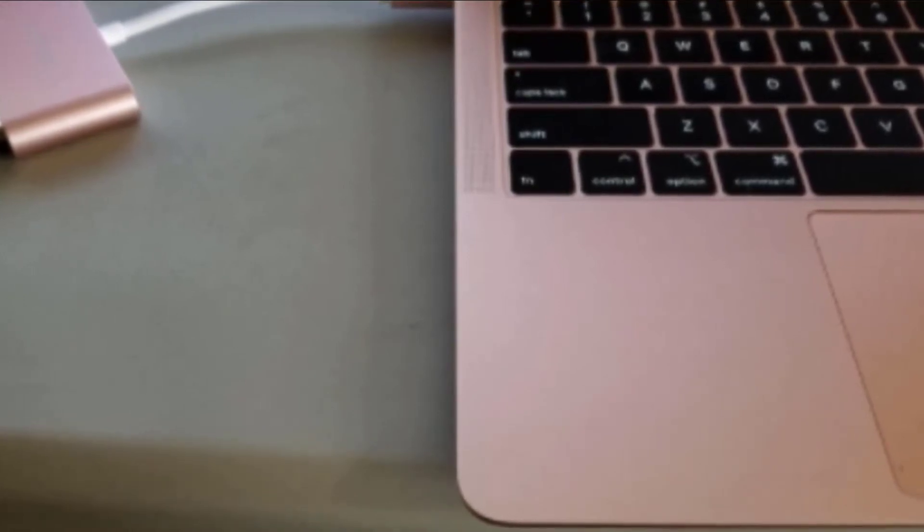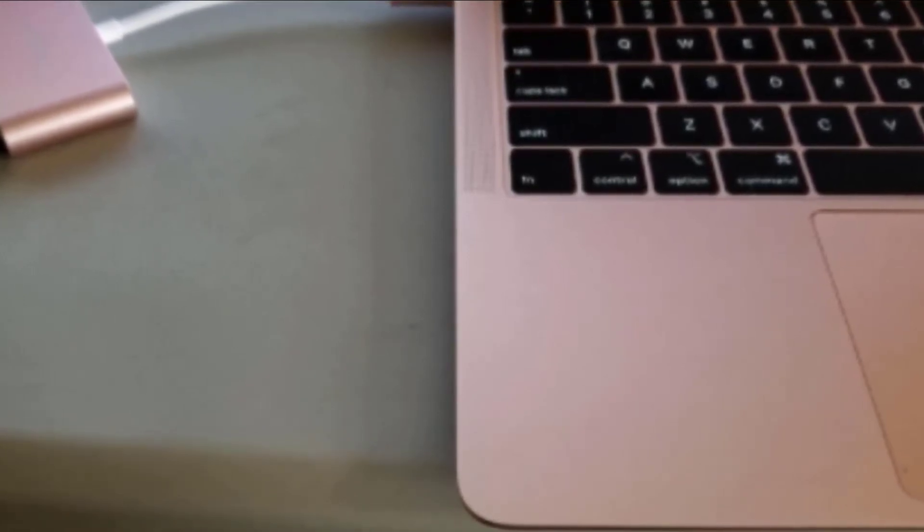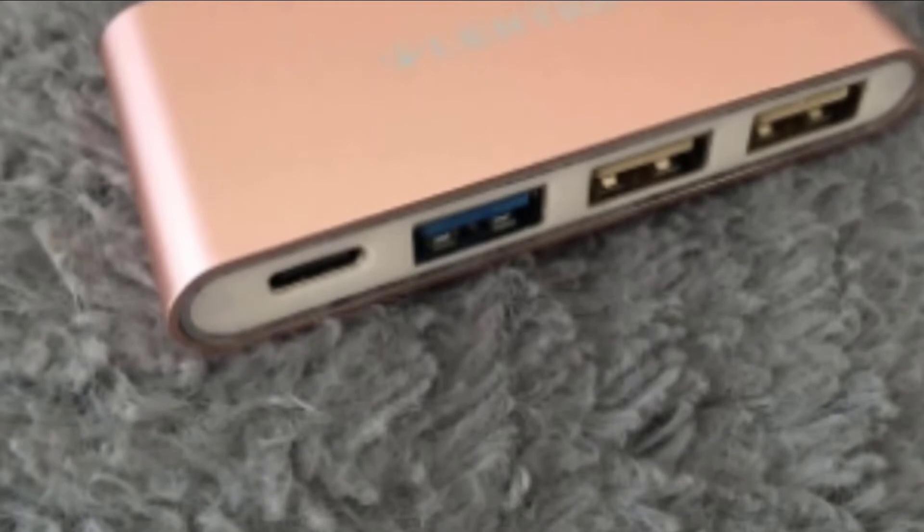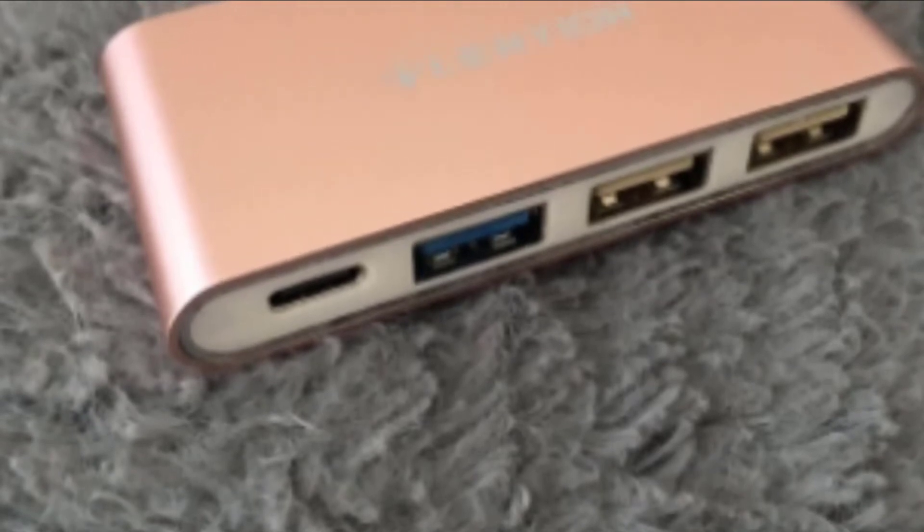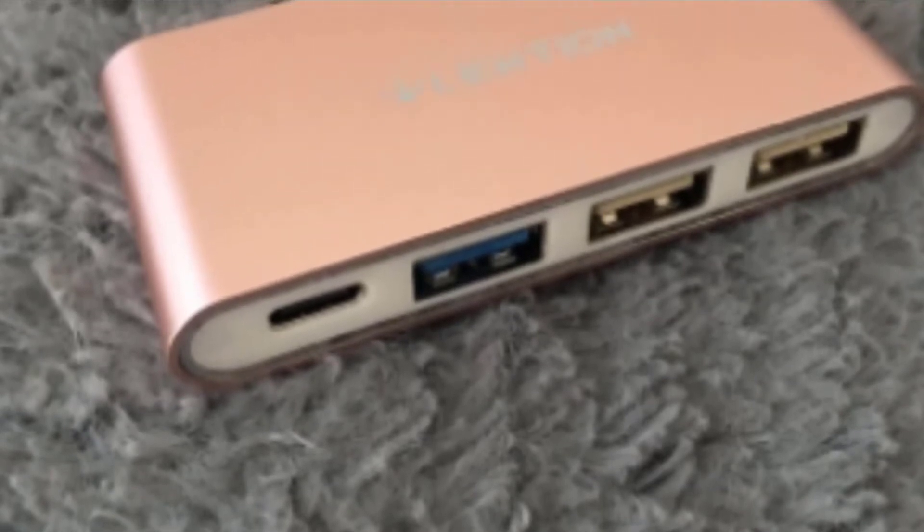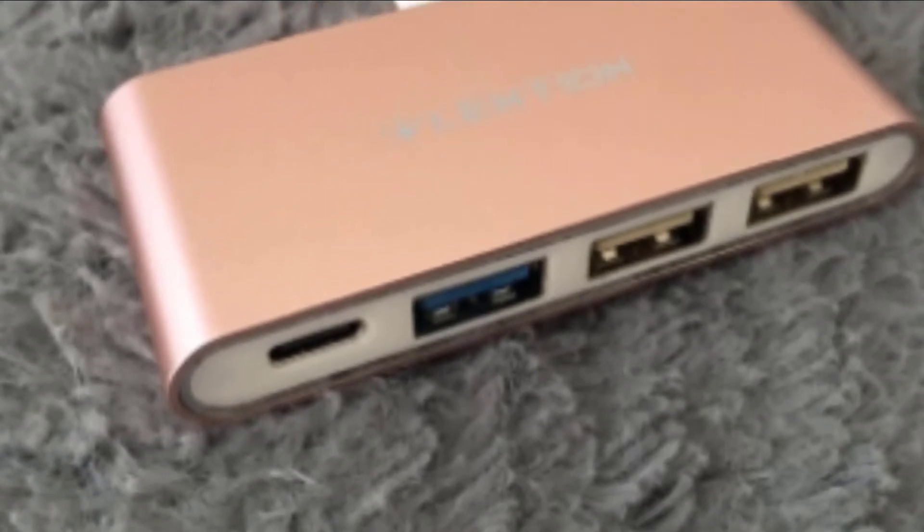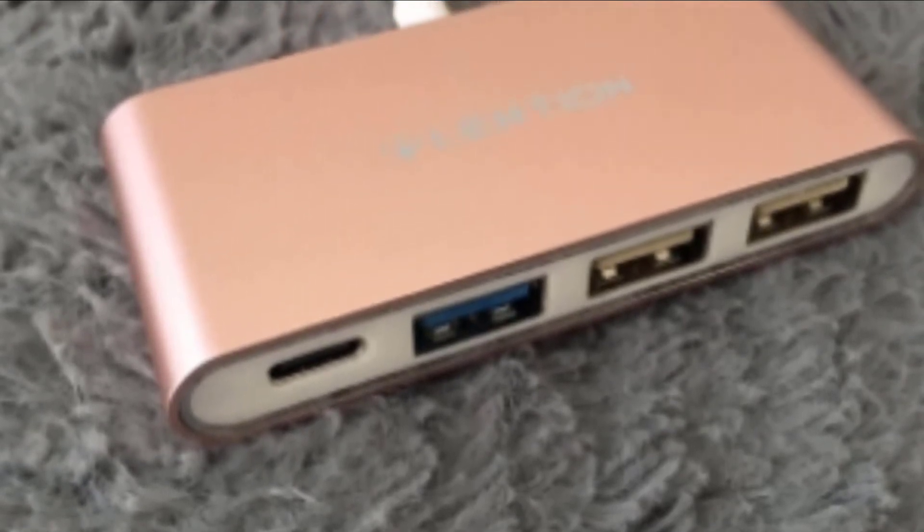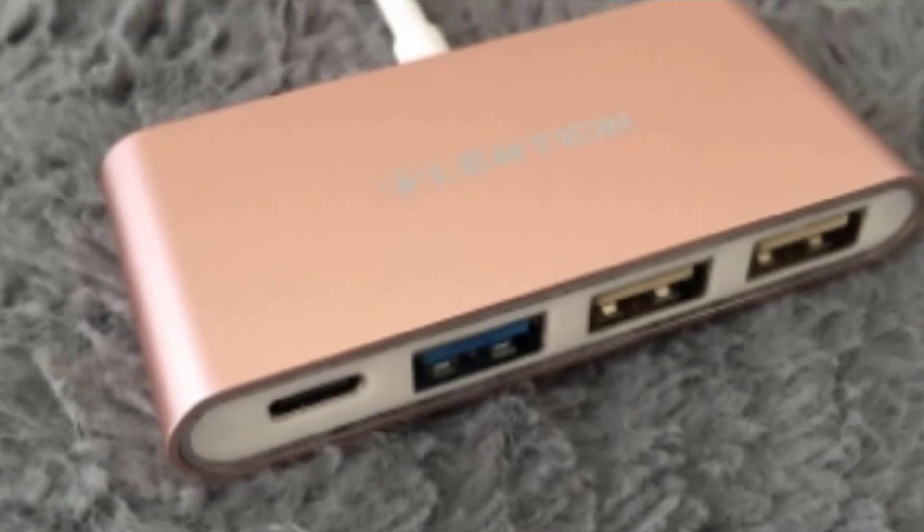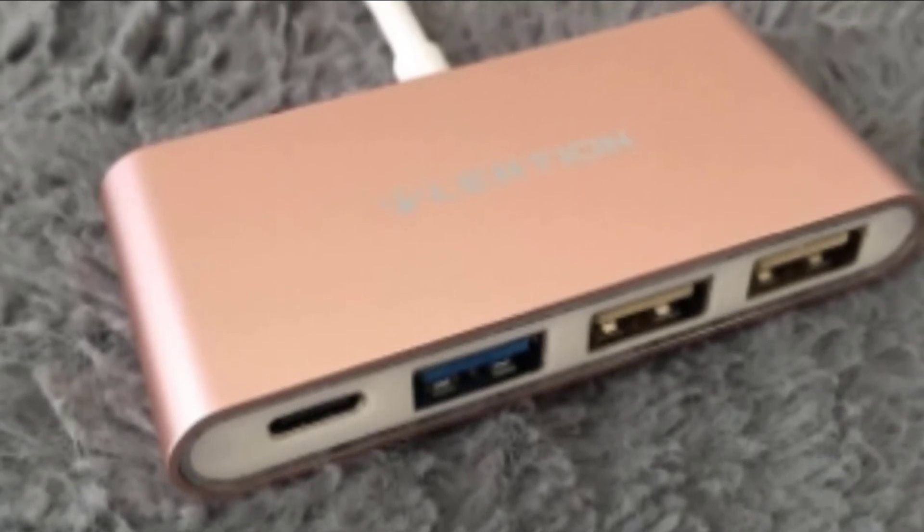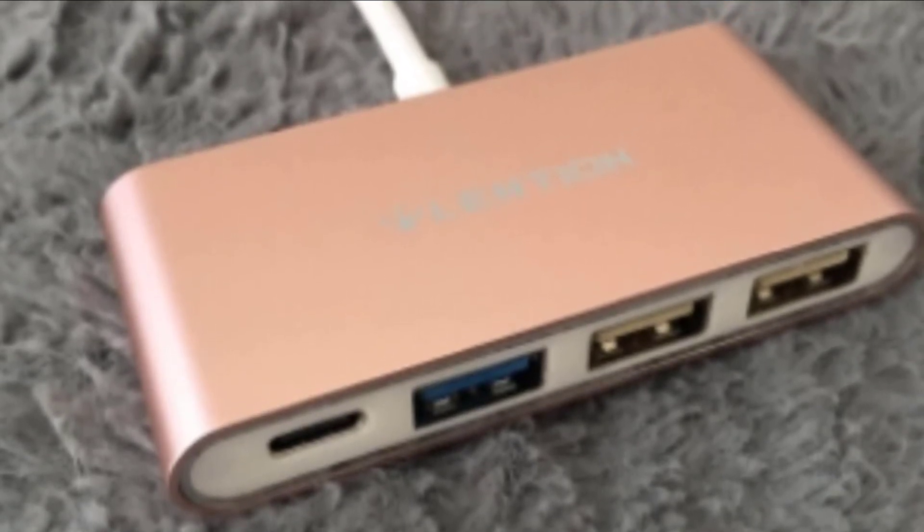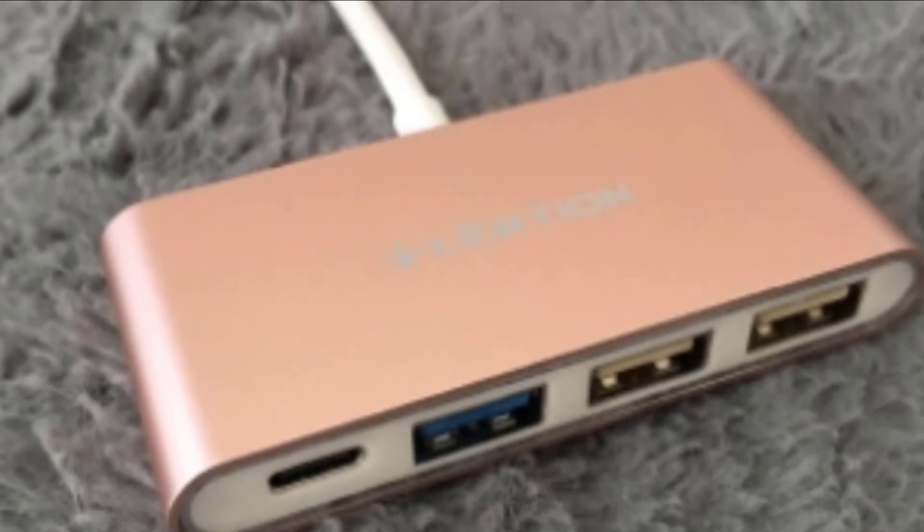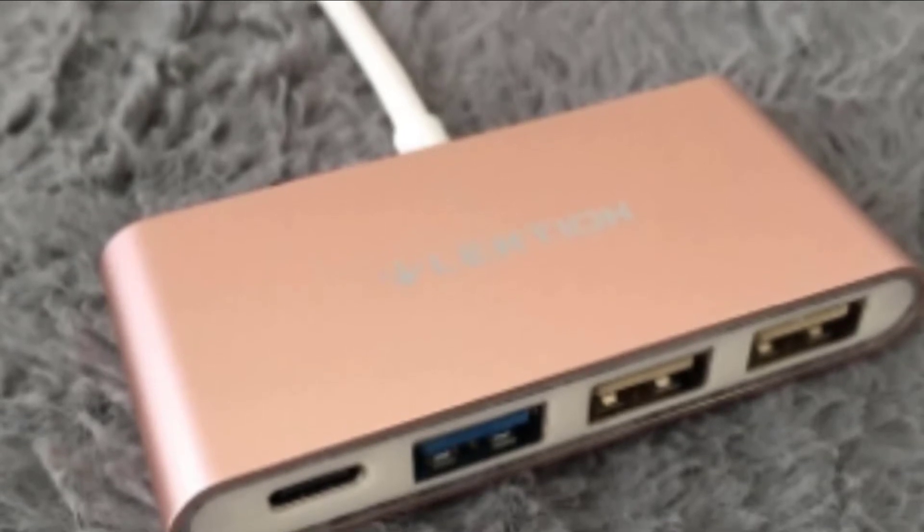This four-in-one hub includes one USB-C port, one USB 3.0 port, and two USB 2.0 ports, so if that's all you need, then look no further.